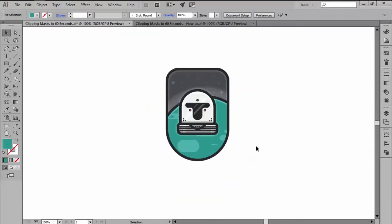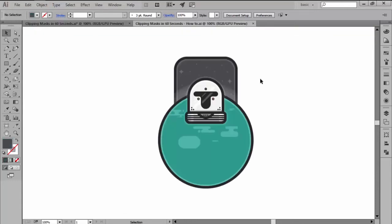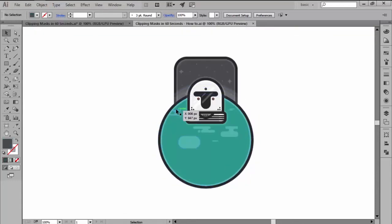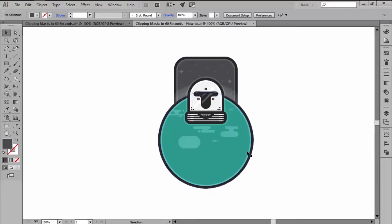Now, the way they work is actually really simple. You start out by deciding what it is that you want to partially hide from the rest of your artwork. Usually, when creating complex illustrations, this can be a texture, a visual effect or even a certain object.